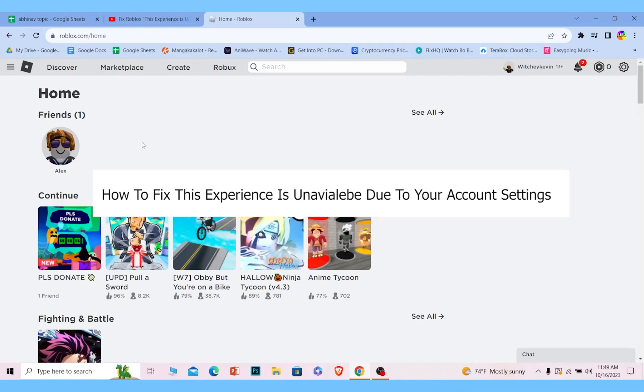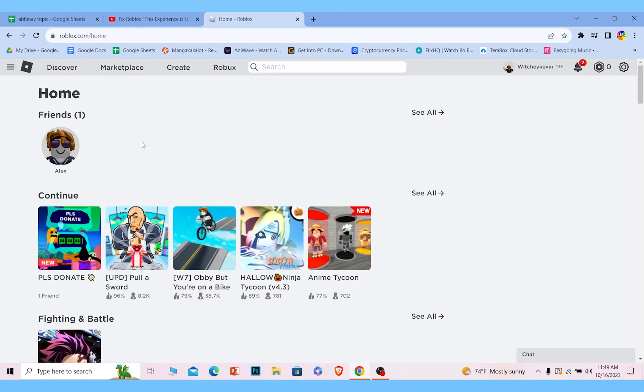Today I'll teach you how to fix the issue of 'this experience is unavailable due to your Roblox setting problem.' If you're getting this issue when you're trying to play a Roblox game, then you need to do this.